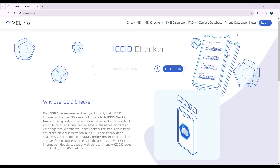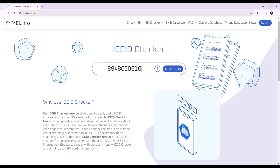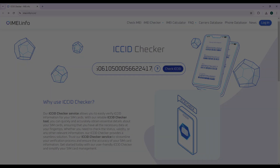Once you have learned how to check the ICCID or EID number, you can use the IMEI.info web service to check what country the SIM card belongs to and learn other useful details and specifications. That'll be it for this video. Thanks for watching and bye-bye!